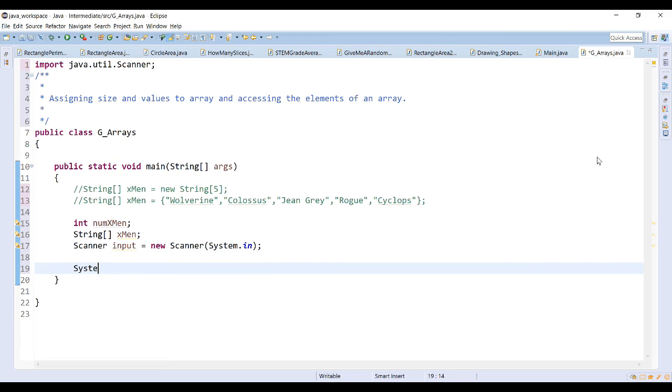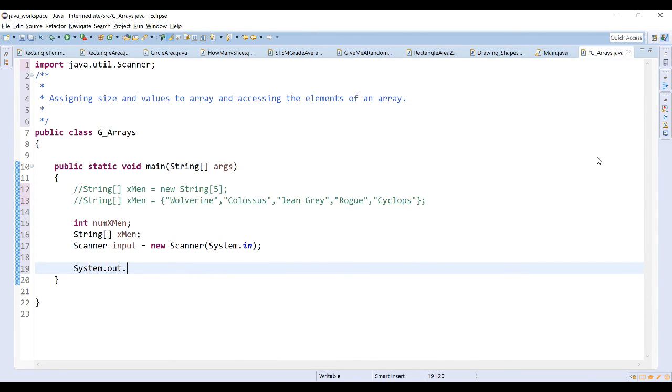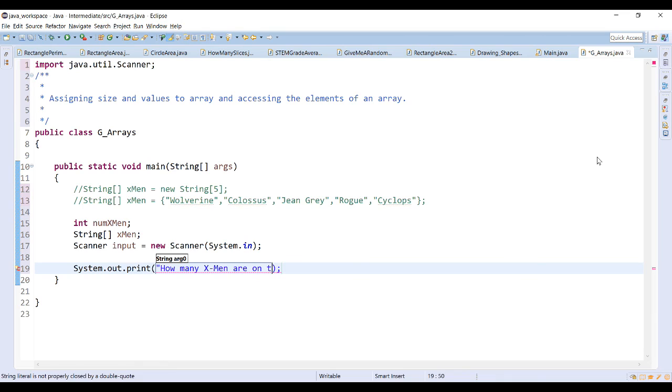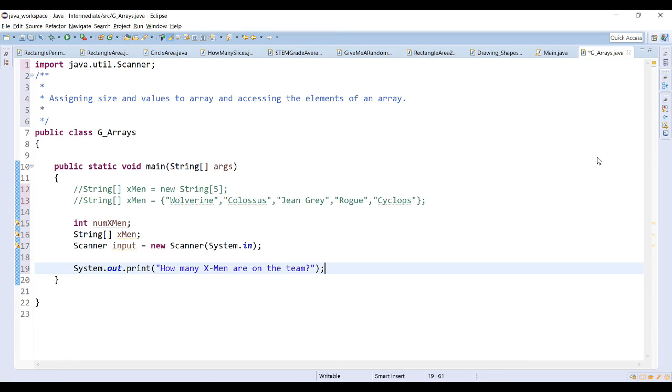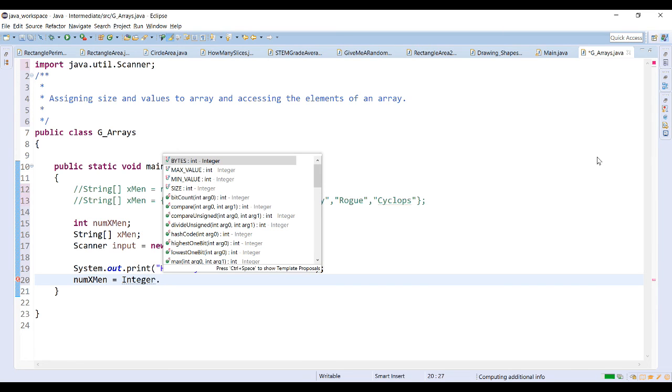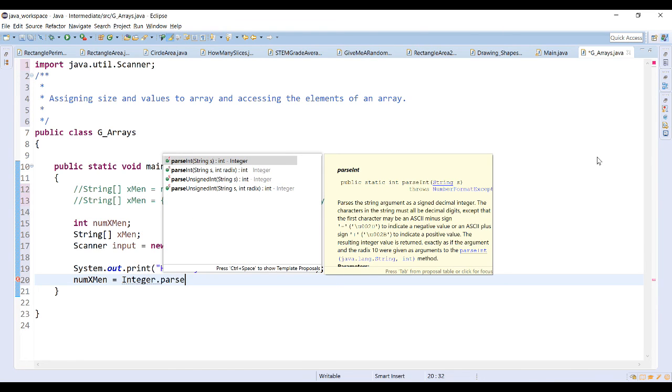We'll prompt the user for some input. We'll wait for input from the user. We want the value to be an integer.